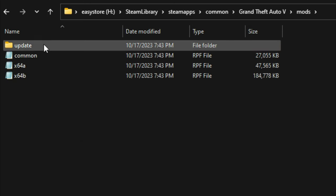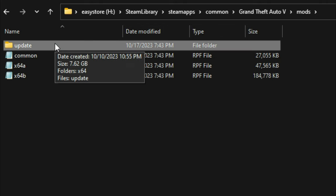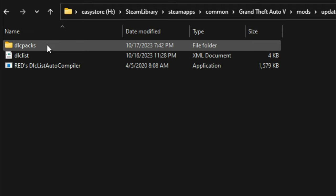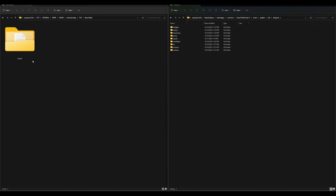After the mods folder is created, open it up. Then create another folder named 'update' and open it. Then create another folder named 'x64' and open it. Then create another folder named 'dlcpacks' and open it.